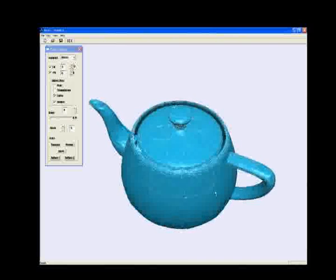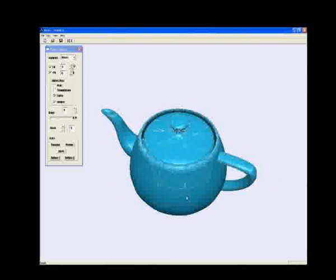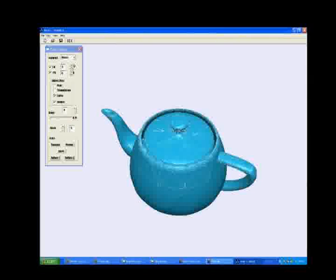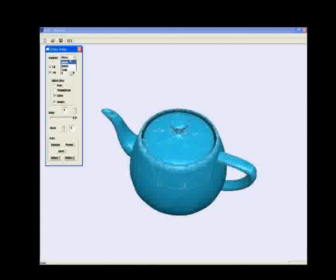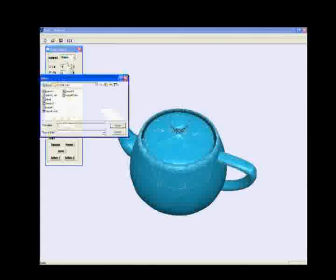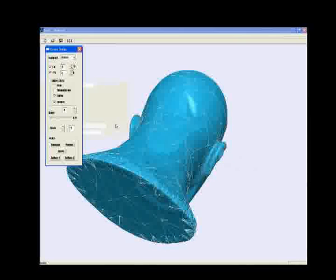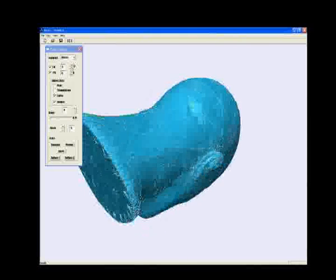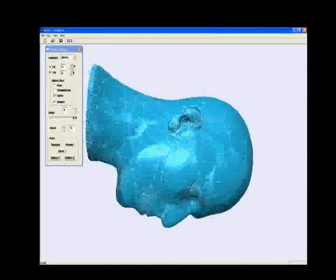Now this is the constructed surface. Here's another example, the human head. Everything is recorded in real time. We can see it's very fast.